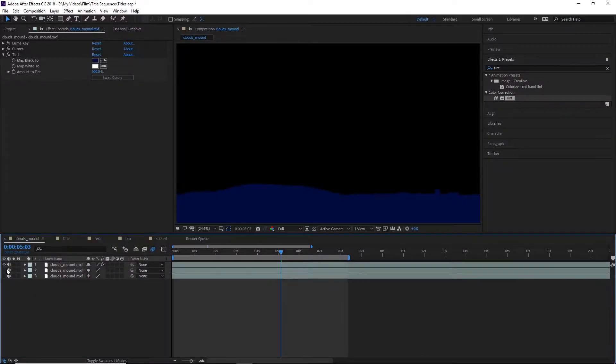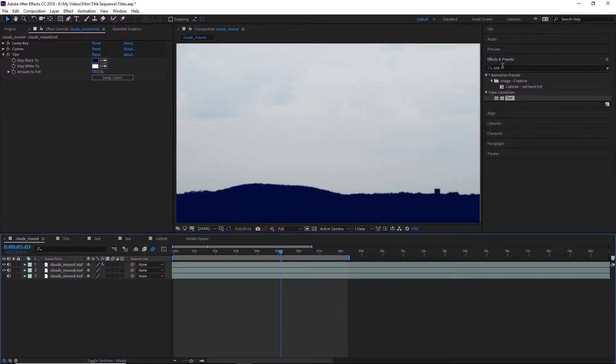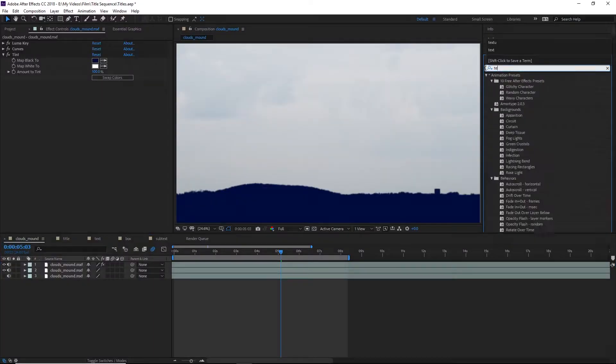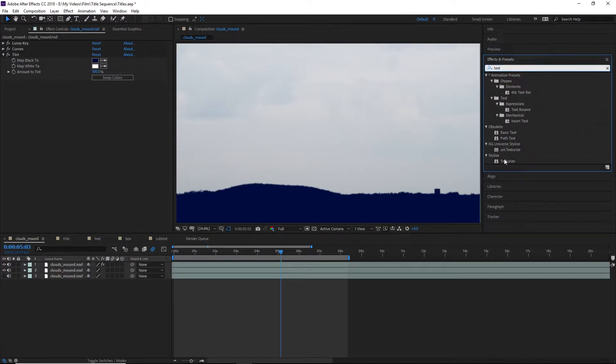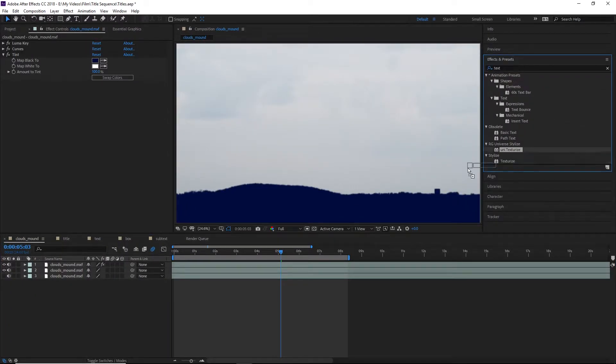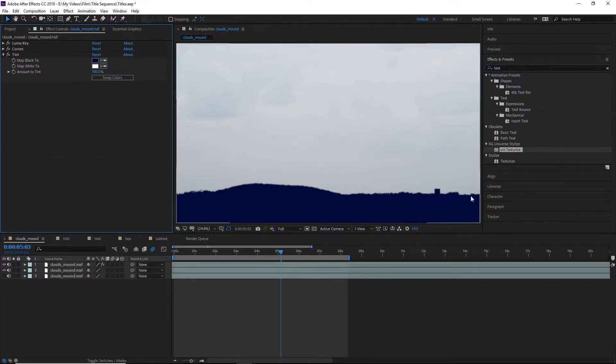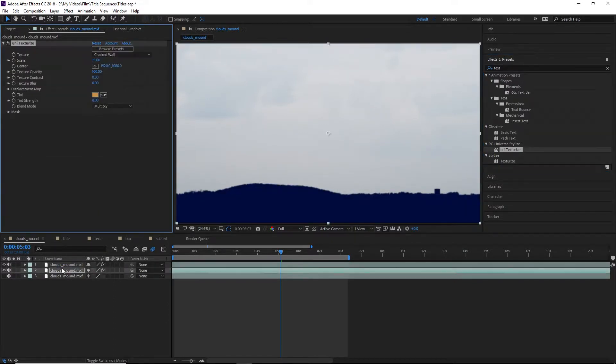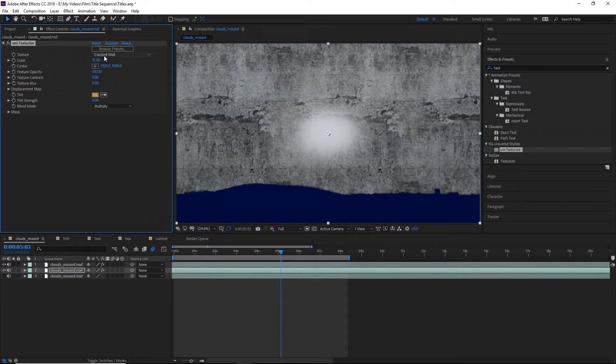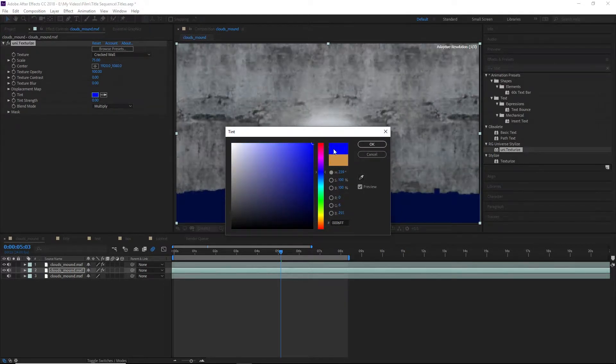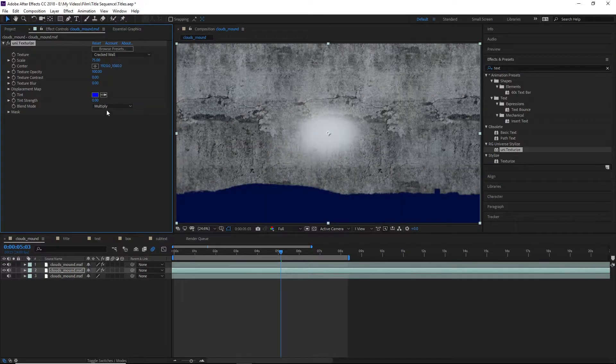Now let's go over to the next layer. On this one we're going to apply a Red Giant Universe texturize effect which will add a bit of texture to our clouds. I used the cracked wall texture at a 75% scale, then set the blend mode to cutout.